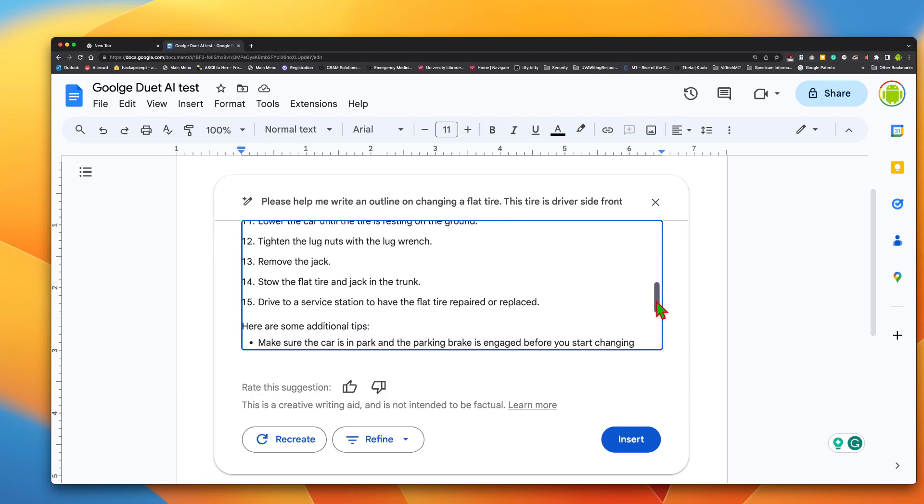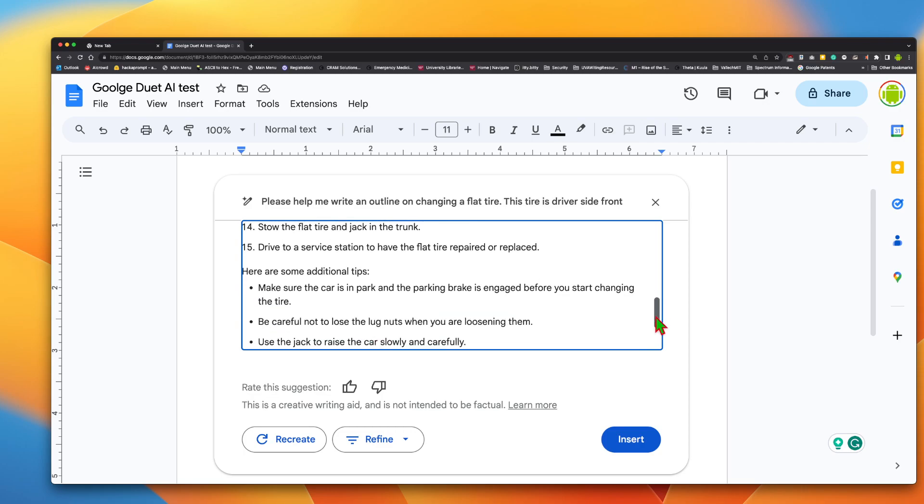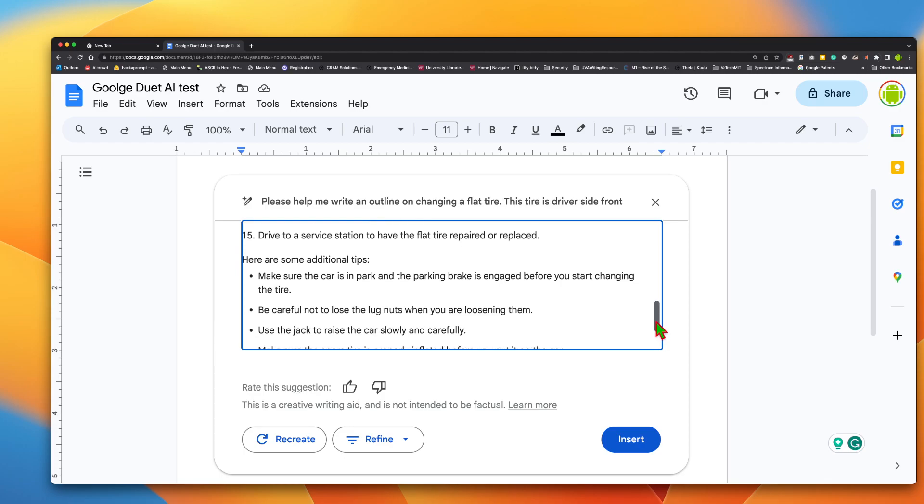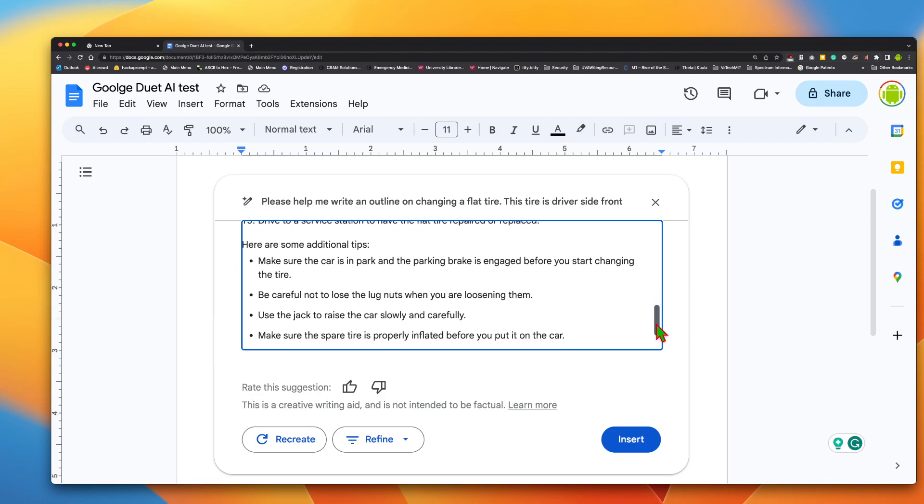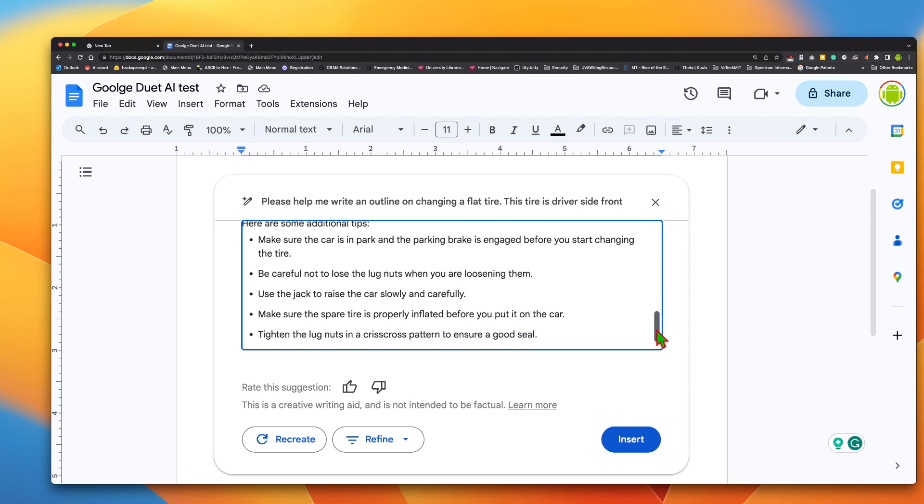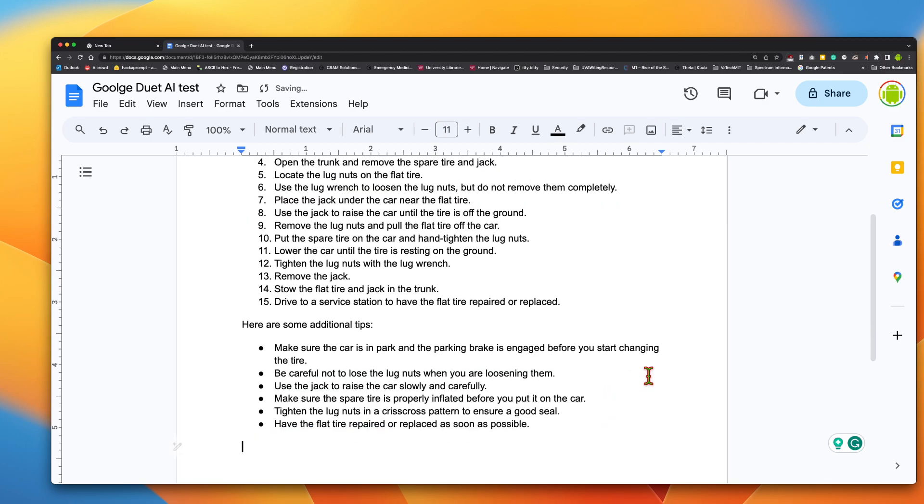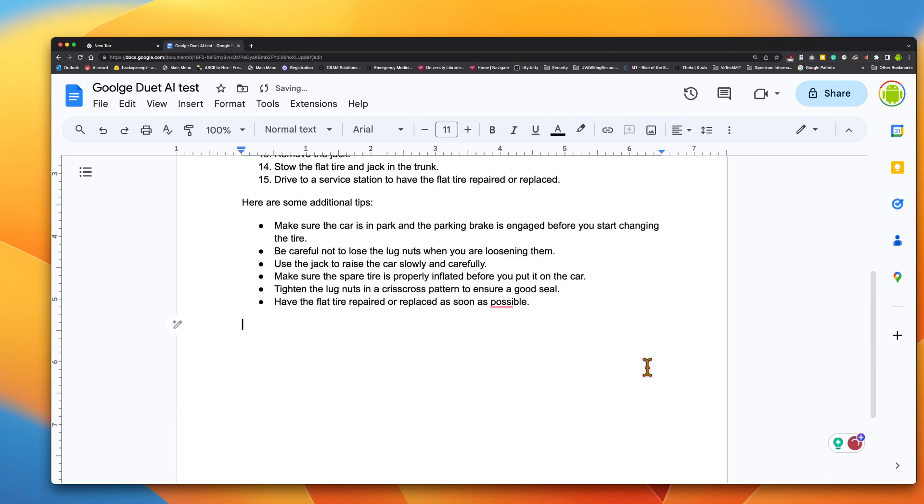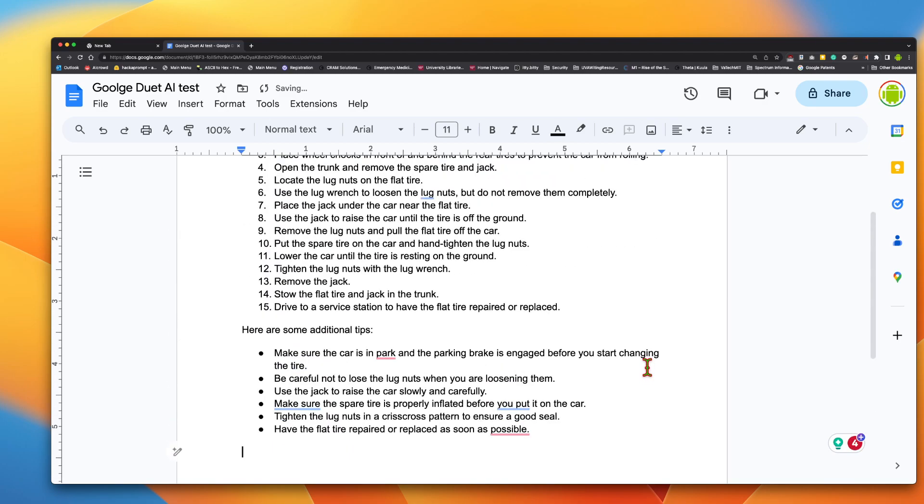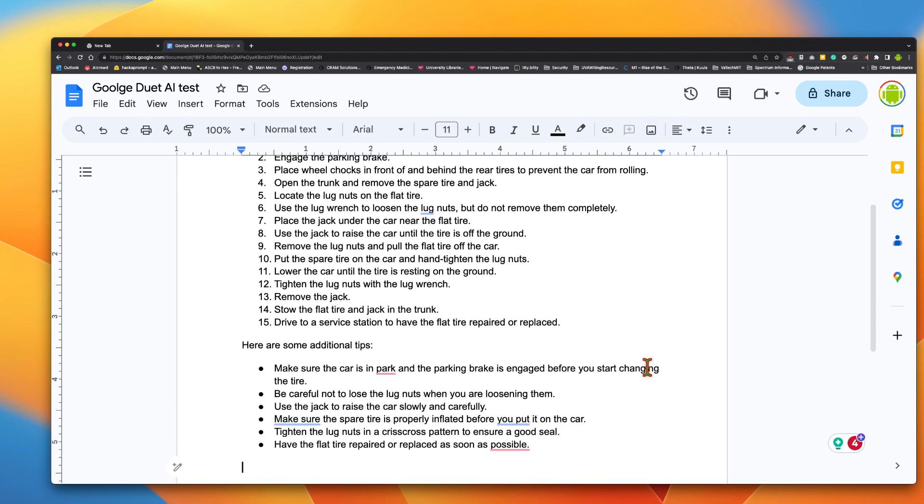Stow the flat tire and jack in the trunk. Drive to a service station to have the flat tire repaired or replaced. Here are some additional tips. Make sure the car is in park and the parking brake is engaged before you start changing the tire. Be careful not to lose the lug nuts when you're loosening them. Use the jack to raise the car slowly and carefully. Make sure the spare tire is properly inflated before you put it on the car. Tighten lug nuts in a crisscross pattern to ensure good seal. Have the flat tire repair replaced as soon. That's not too bad. I don't think. And so I did hit insert. And so now we have it.